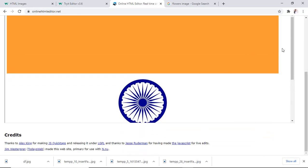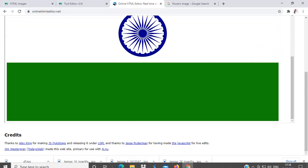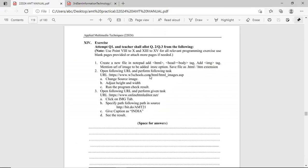So, this is your exercise 3 of practical number 20. In this way, we can add image in the web pages using HTML language or these online websites, that is www.w3schools.com or www.onlinehtmleditor.com. Thank you.